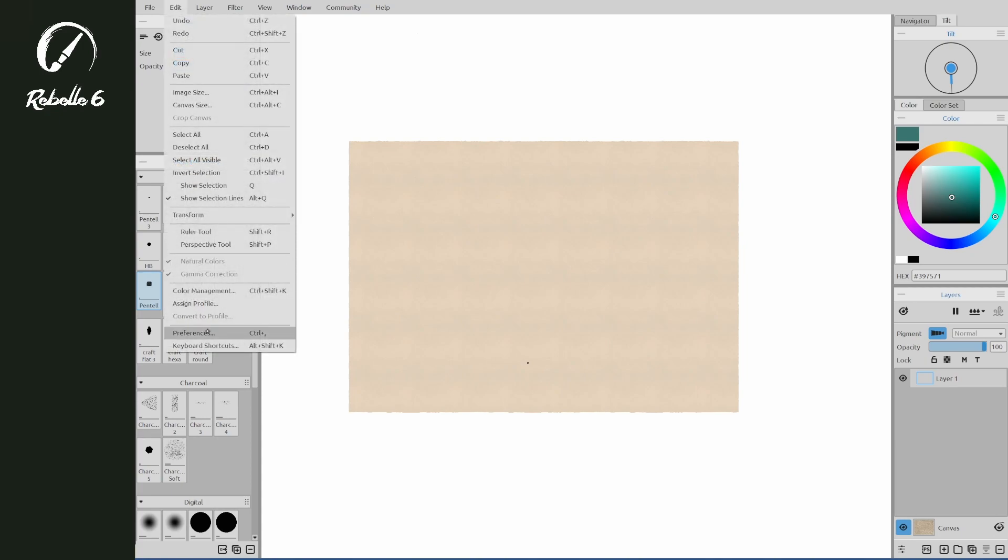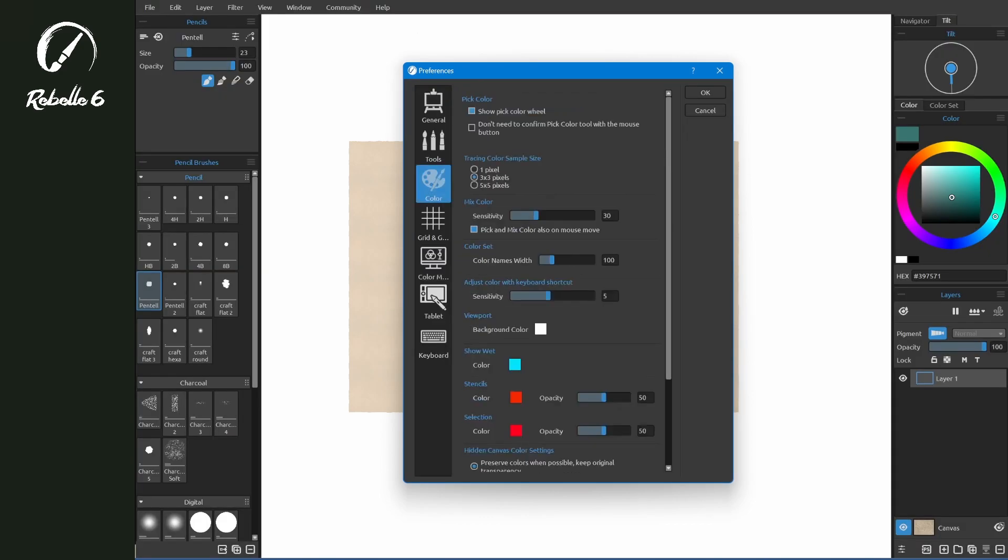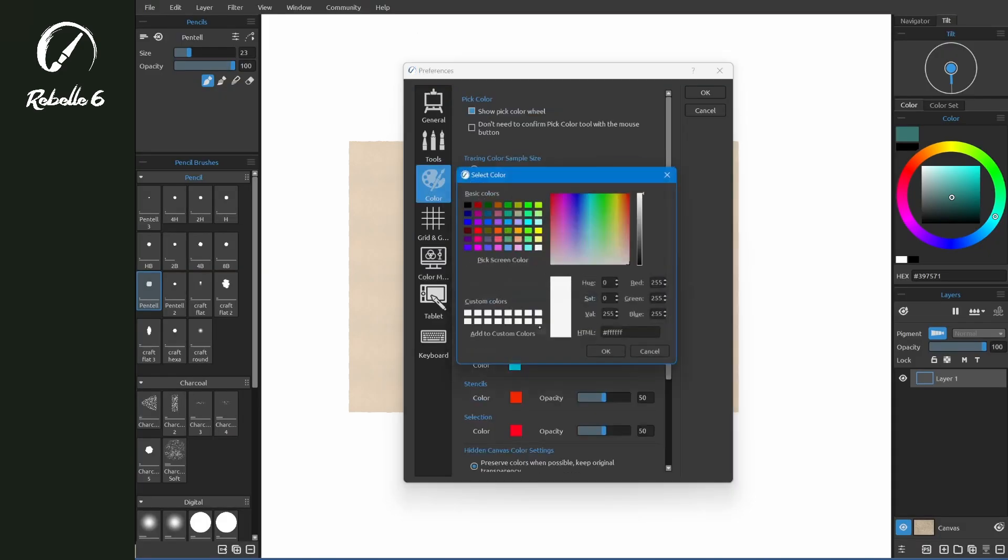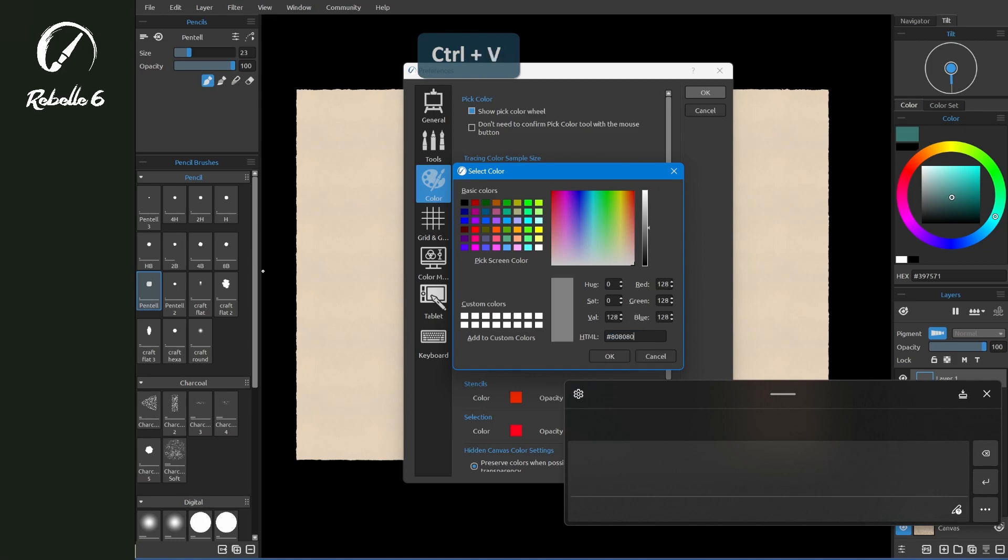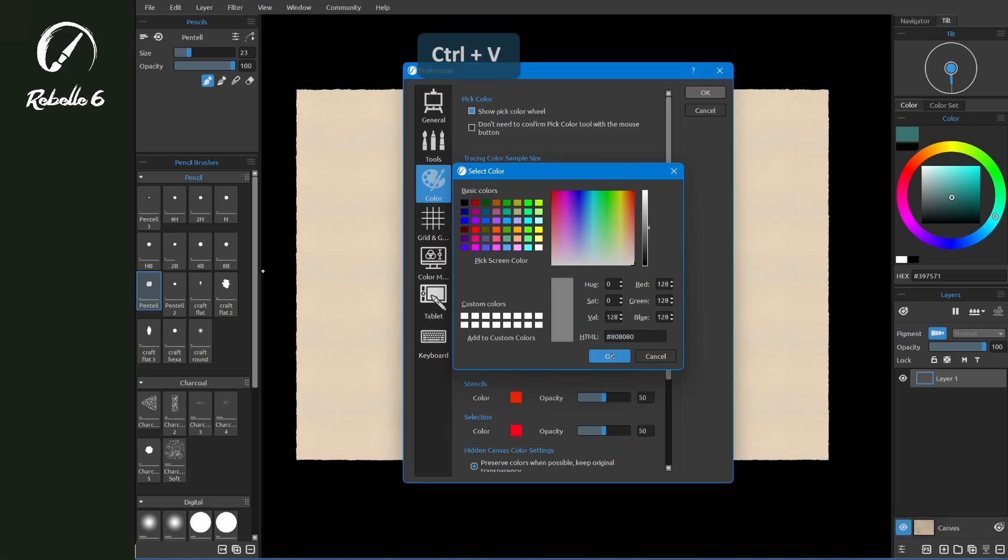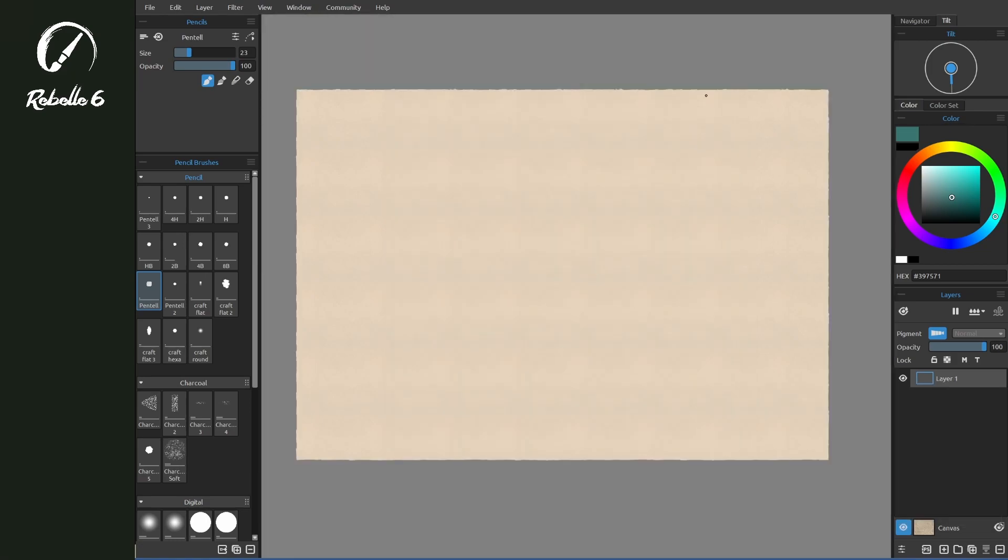Let's go ahead and set that back to 080808, this nice light gray color. Alright, that's how to change the color of the interface and the background behind the canvas in Rebel 6.